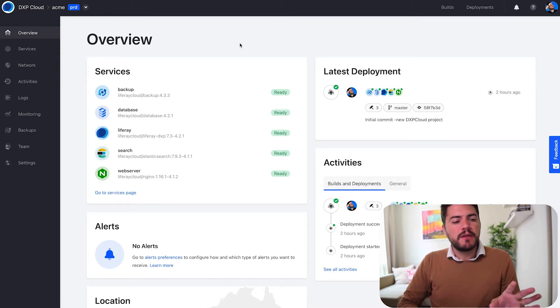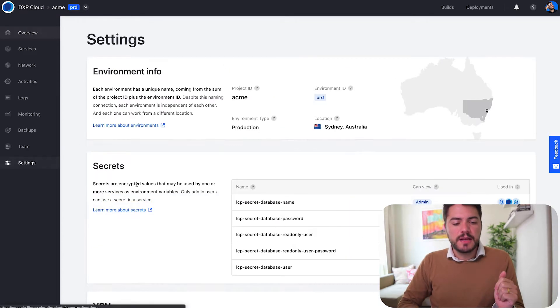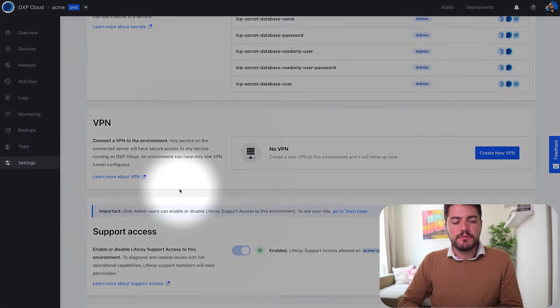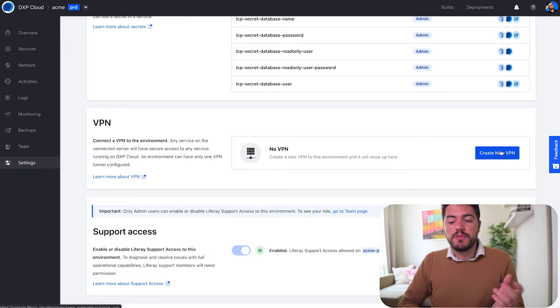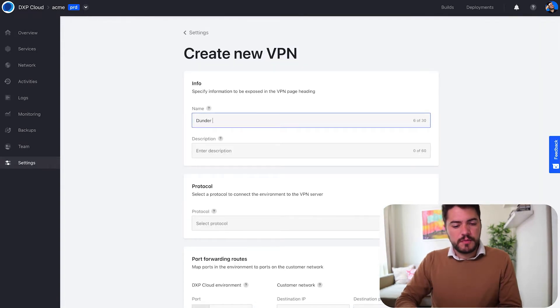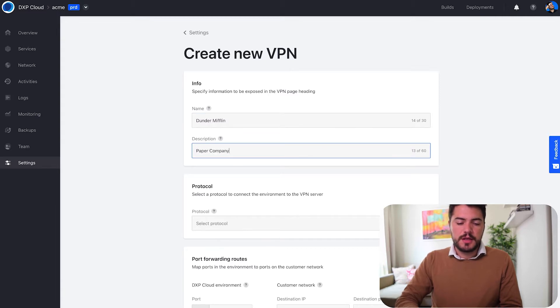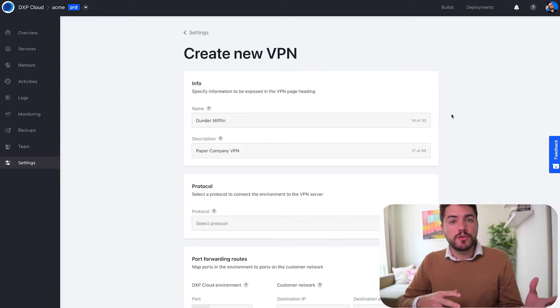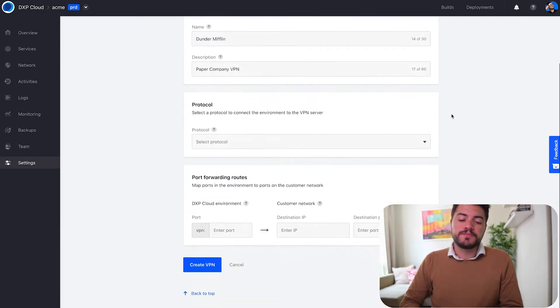Here I have this project called Acme, and when I go to settings I can see this VPN section. So what we're going to do now is create a new VPN connection. I can give any name to that VPN connection and any description. This is helpful if you have multiple VPN servers inside your own company and you want to connect with different ones.